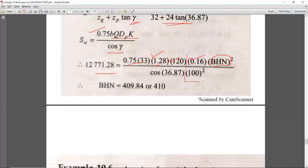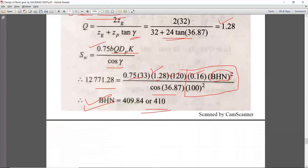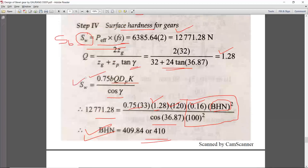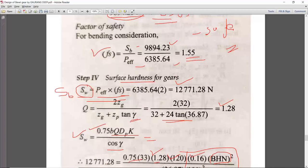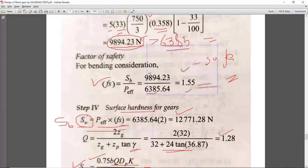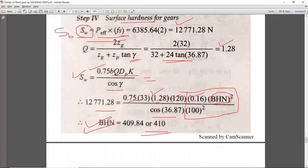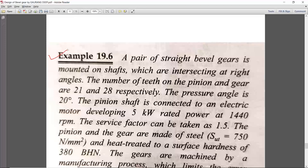If BHN was given in the question and we had to check whether the design is safe against wear, we would directly calculate Sw and compare it with P effective dynamic. For example, if Sw came out to approximately 7000 N and dynamic load is 6385 N, then Sw > P effective dynamic and the design would be safe. Read the question carefully — understand what is given and what is asked.